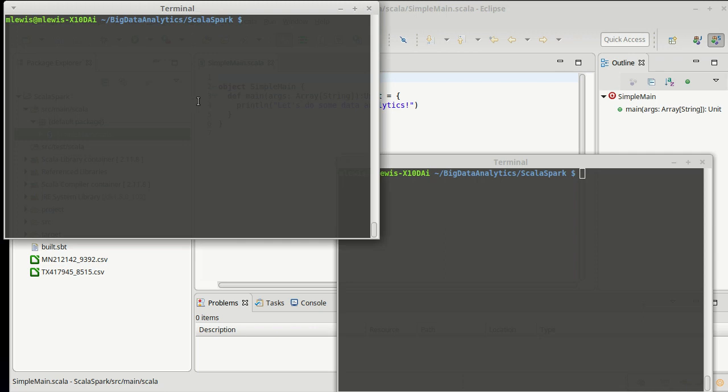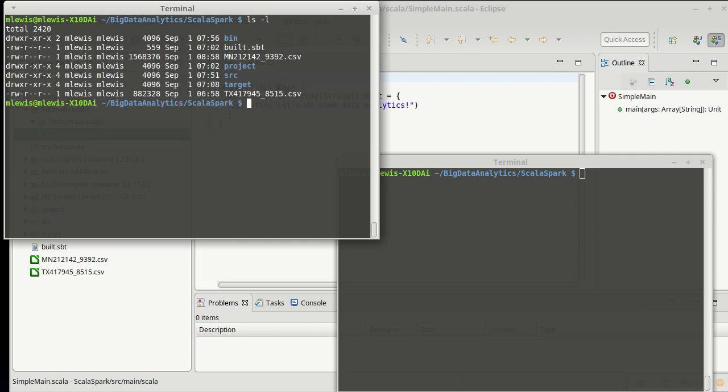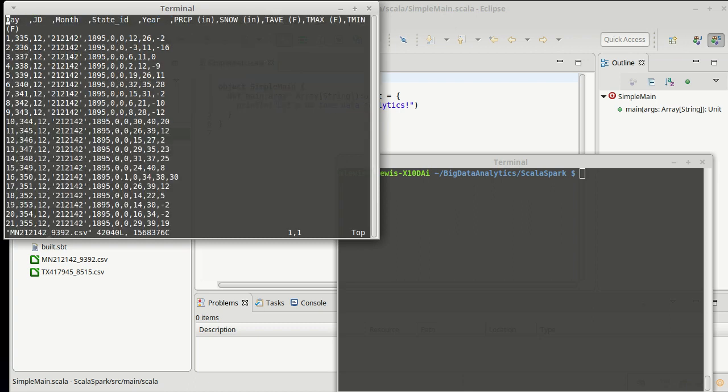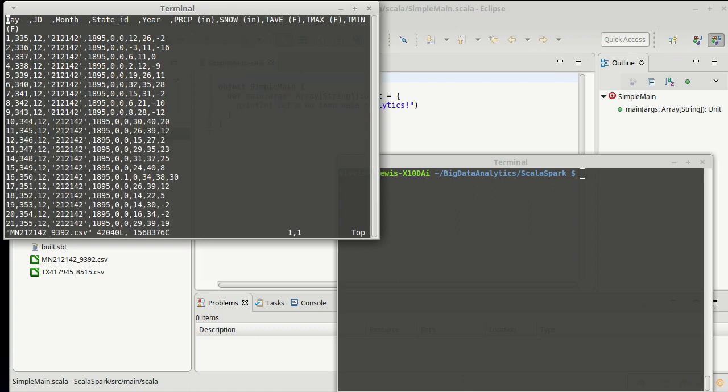So, the files that we're going to be working with are, I have two CSV files. I'm actually going to play with one for Minnesota, and we should look at that data real quick. This is a CSV, a comma-separated-values file. In many ways, it's a well-behaved file. You can see that it has the day. This JD is the day of the year, the month,